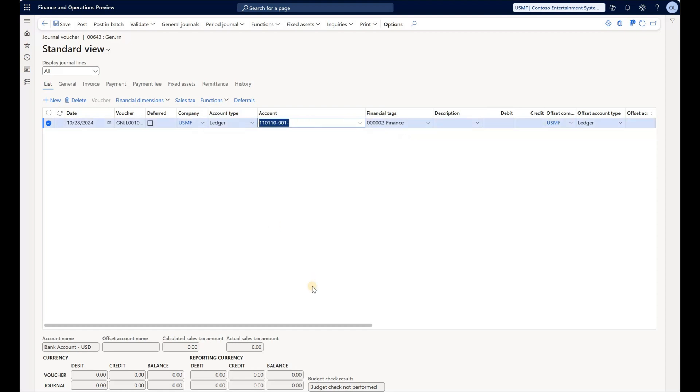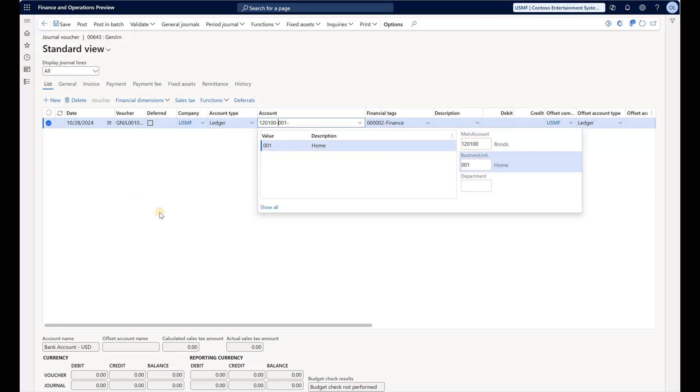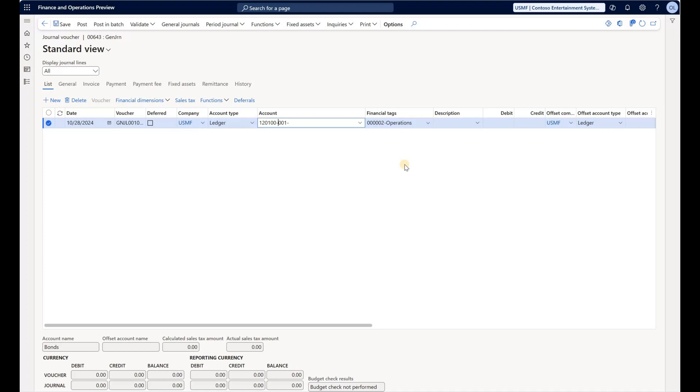If we specify a main account that starts with 12, we see that the Purpose has been updated to Operations. Again, this is just following that condition that we have created.